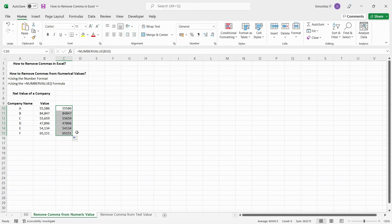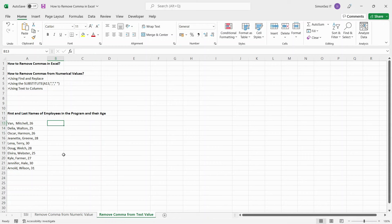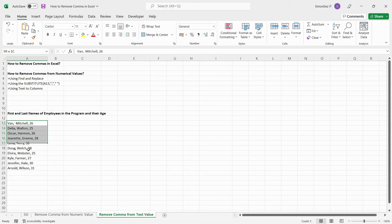Let us now see how to remove commas from text strings in Excel. Using the Find and Replace function in Excel, you can easily remove the commas. To remove the commas from the text values, first select the cells with the text.